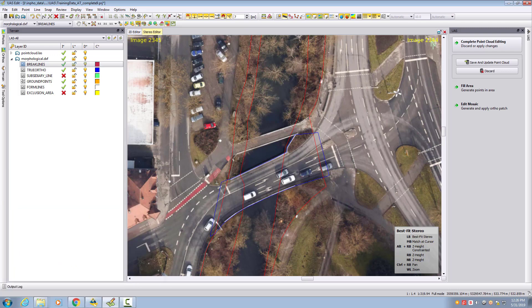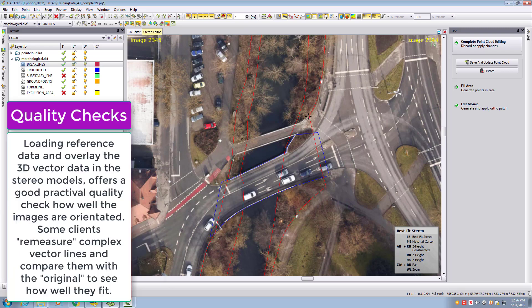We could either continue the measurement. This is a very common thing for checking quality. If you have some reference data, you could overlay it and see if the orientation from UAS project has the quality achieved. This is also a good choice for continuation of measurement.